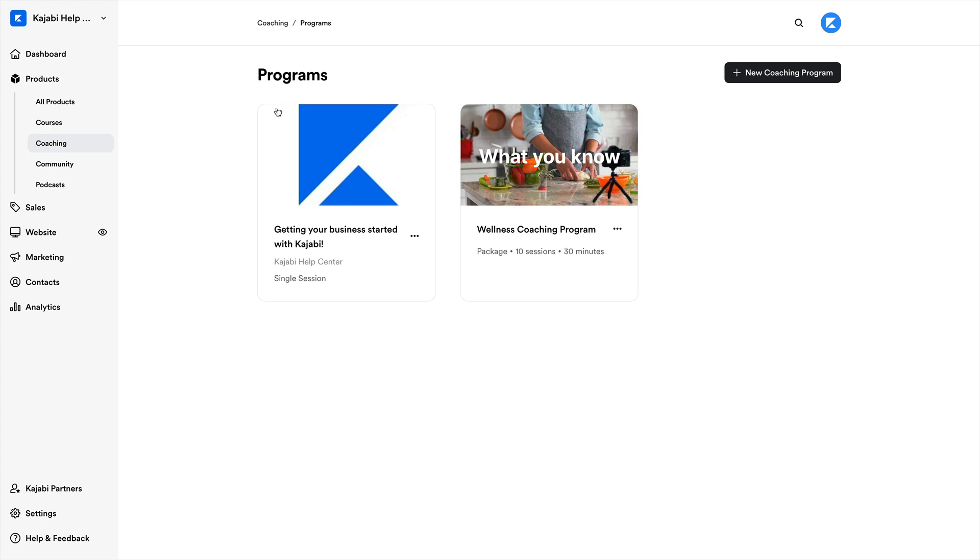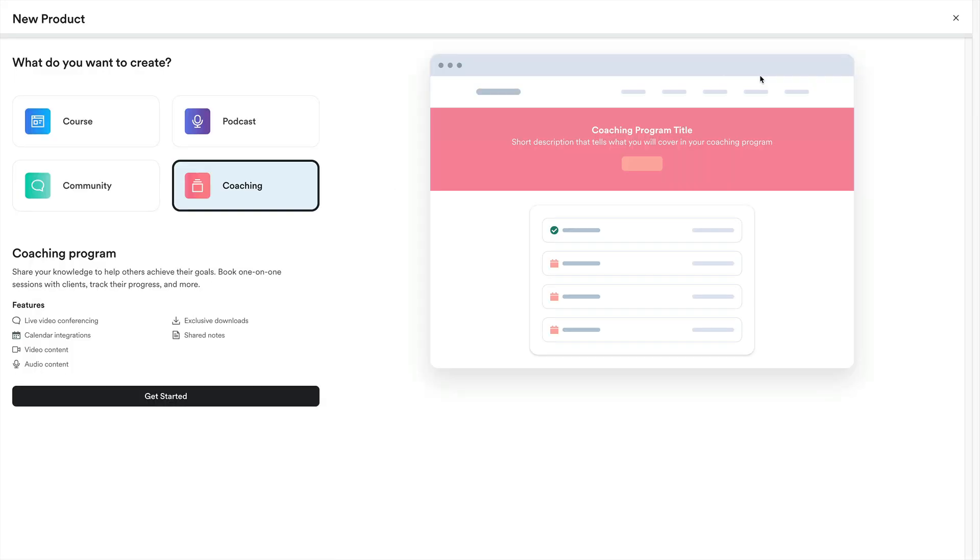So let's start with creating a new program. Start by clicking new coaching program in the top right corner of the screen and coaching will automatically be selected for you on the next screen. So just click get started.